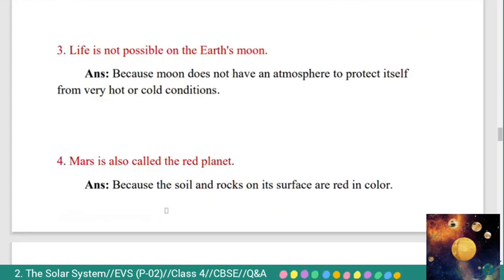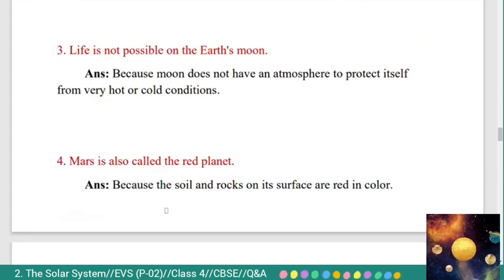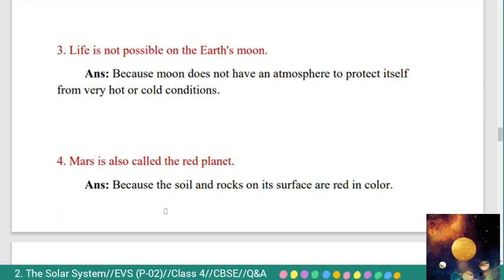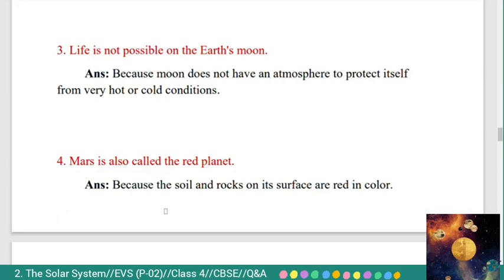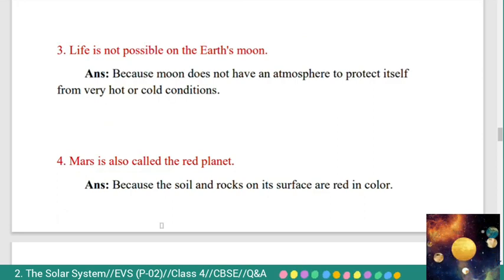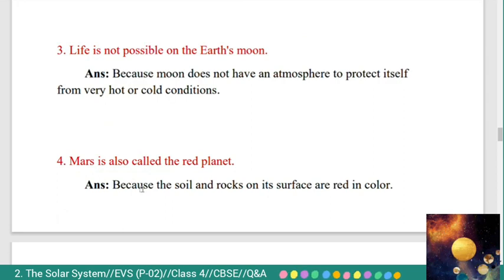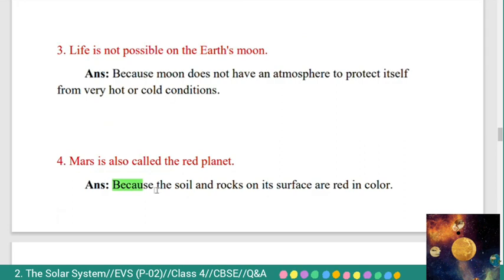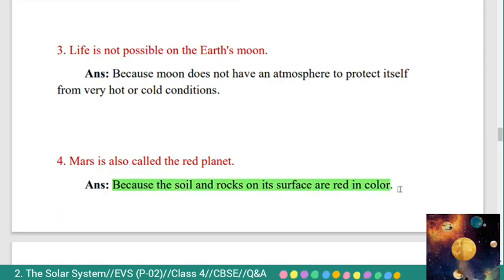Third: life is not possible on the Earth's Moon. Answer: because Moon does not have an atmosphere to protect itself from very hot or cold conditions. Fourth: Mars is also called the Red Planet. Answer: because the soil and rocks on its surface are red in color.